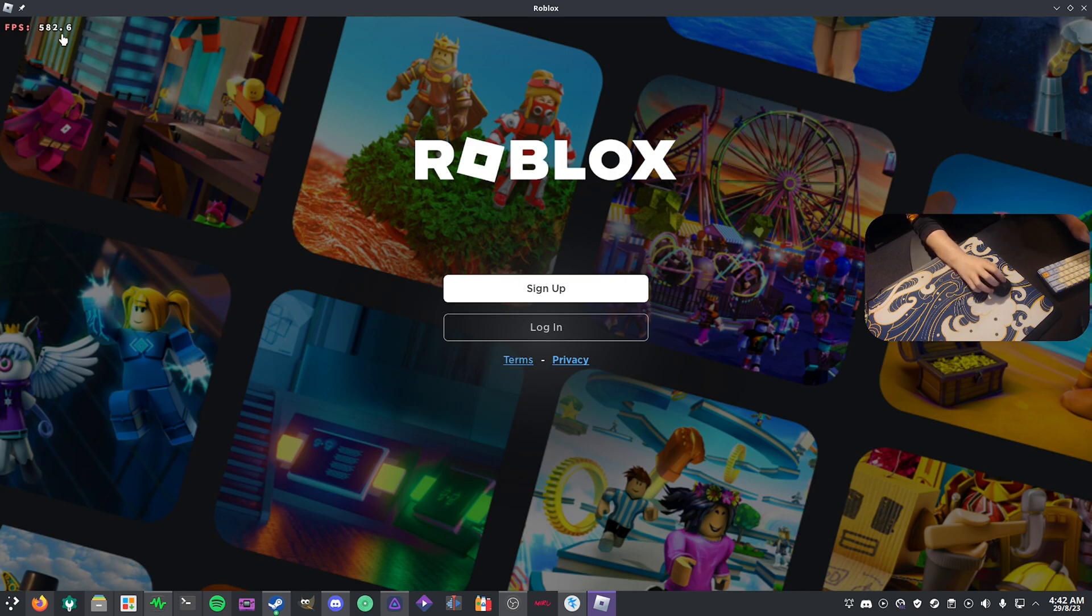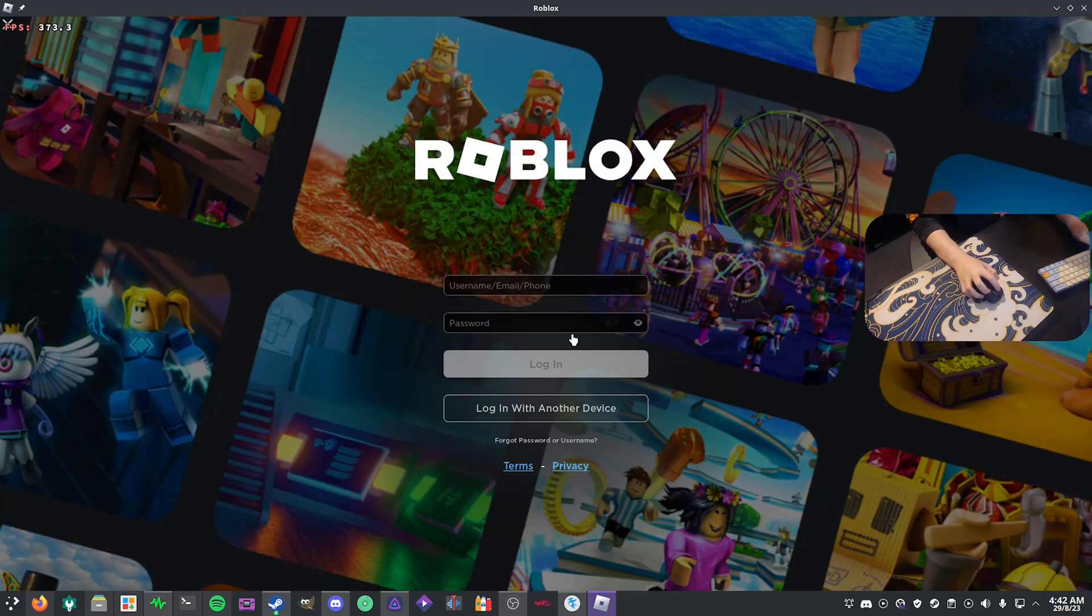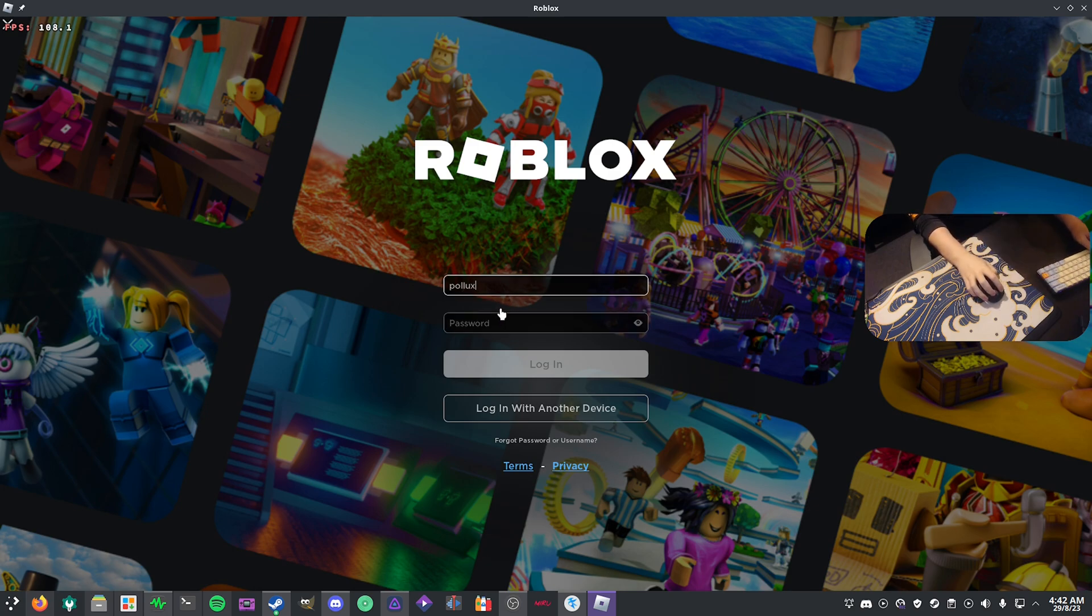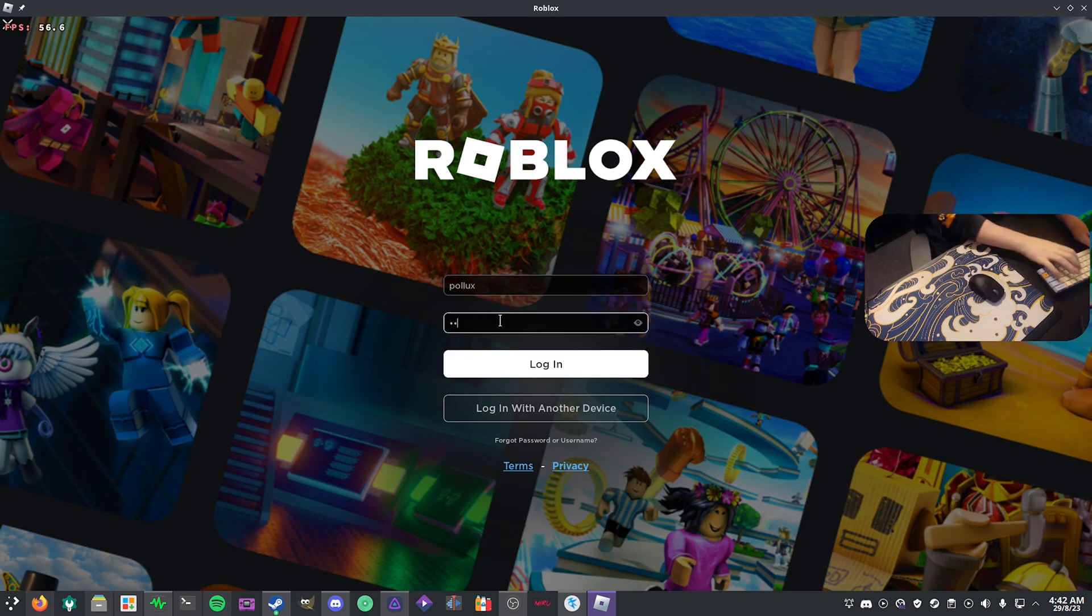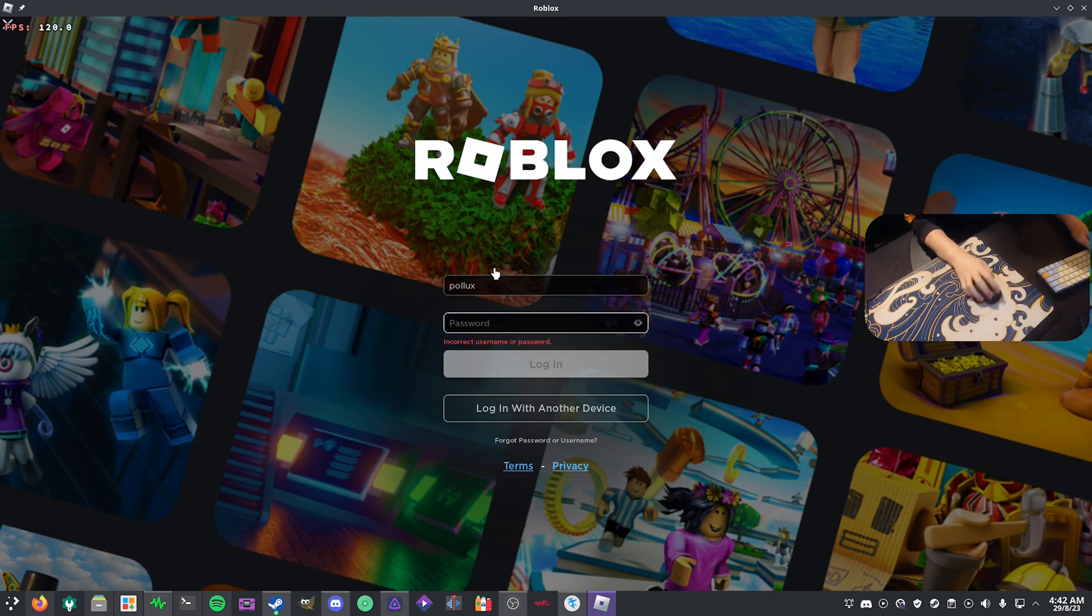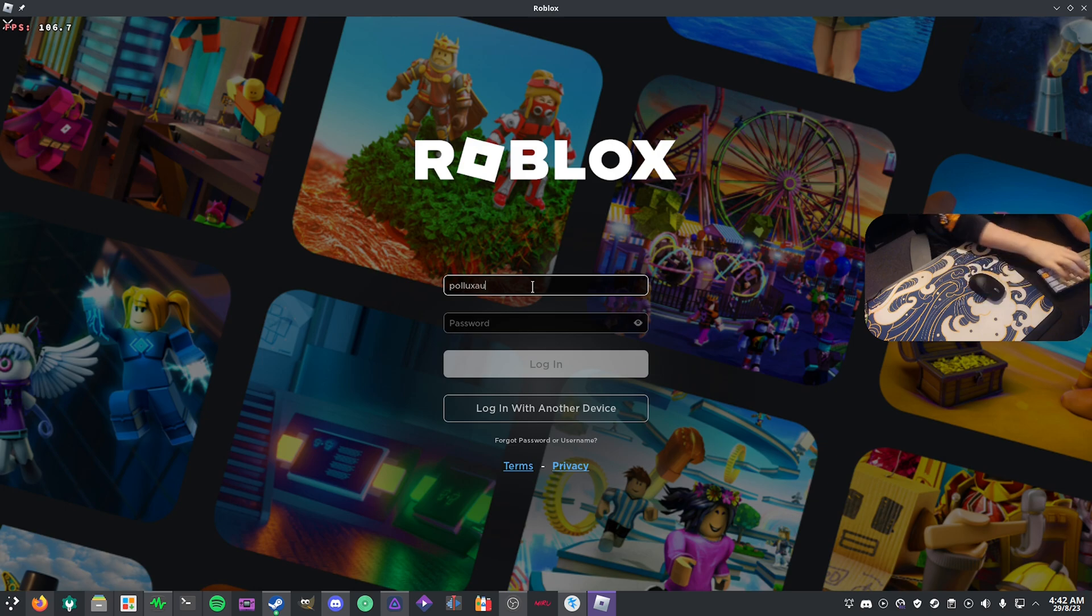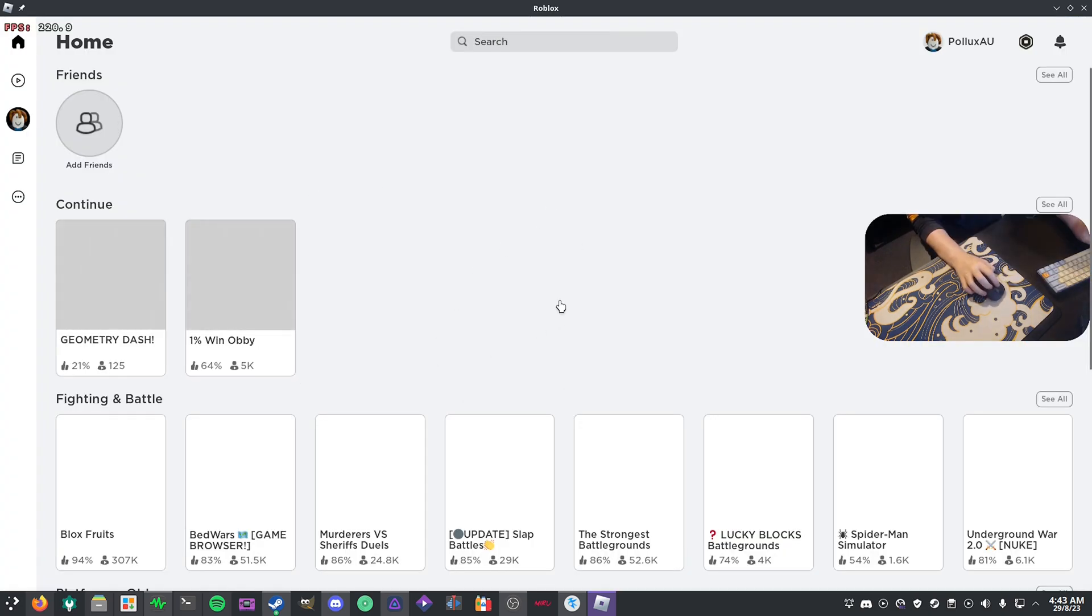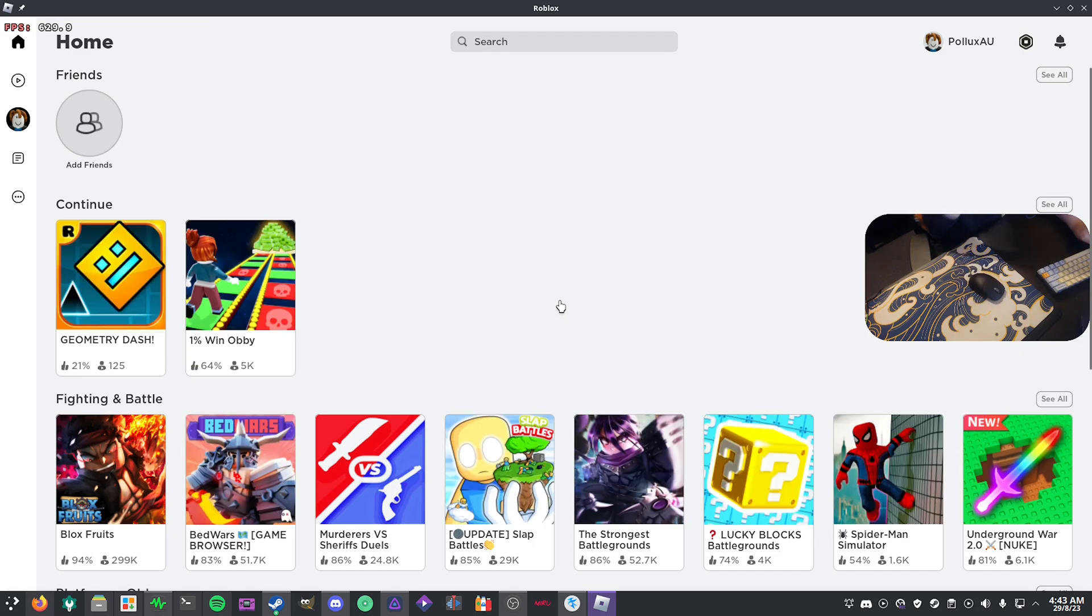We can simply log into our account. For me, I'm just going to do Pollux, I think. I don't play Roblox but you know, you just put in your username and password and you can basically start playing. Now it's actually fully loaded and we can just jump straight in.